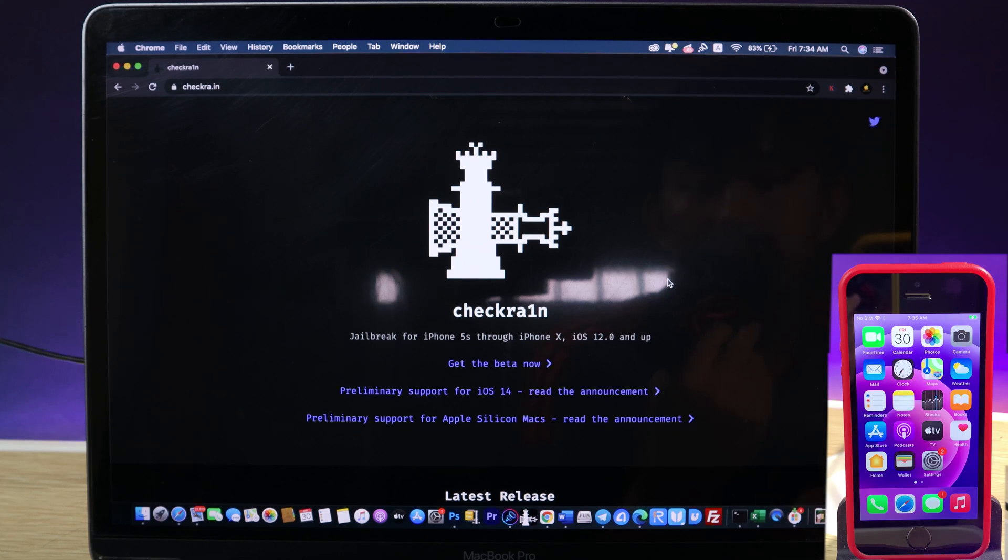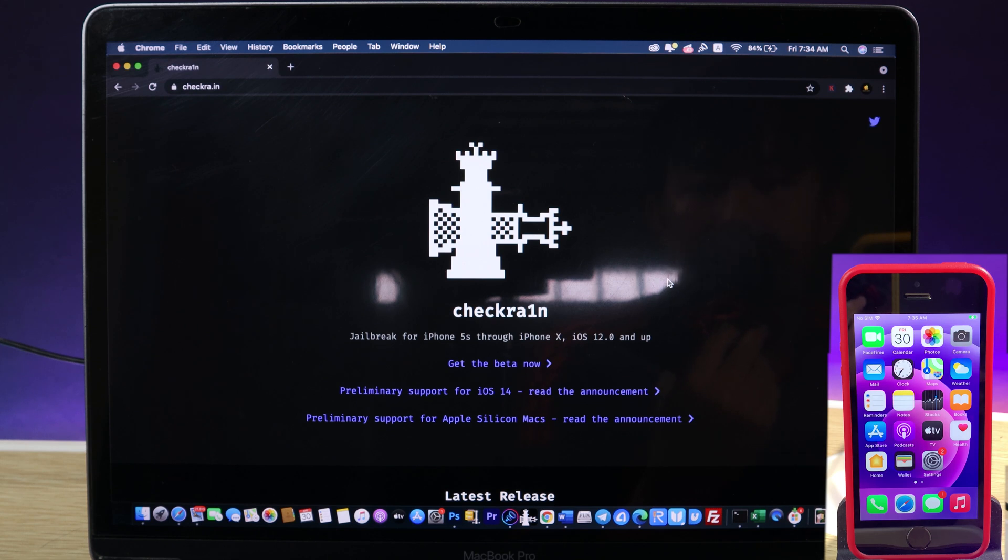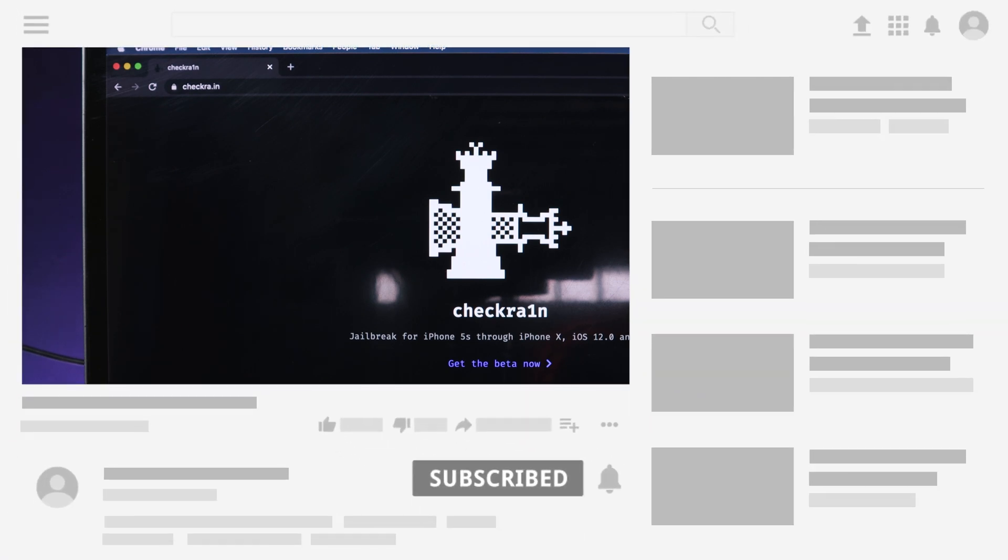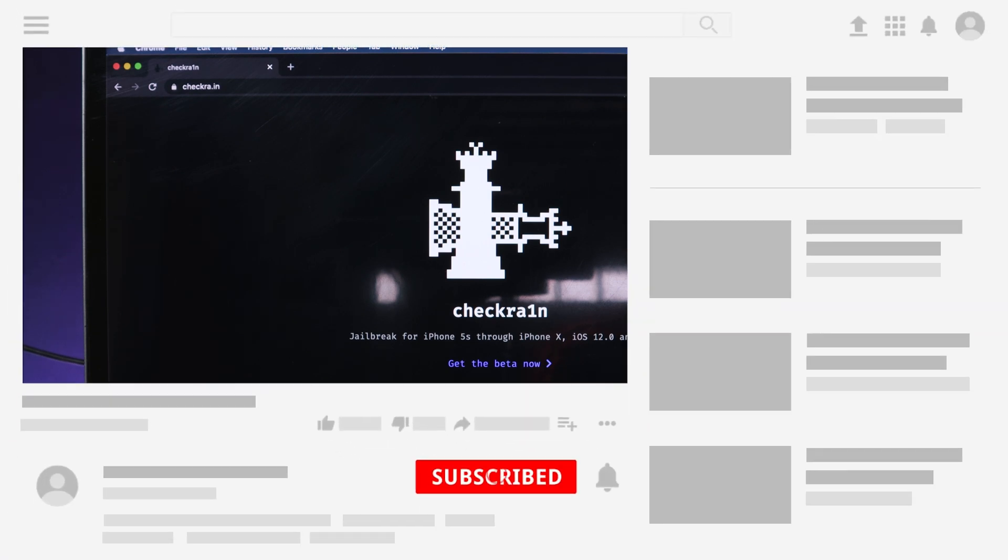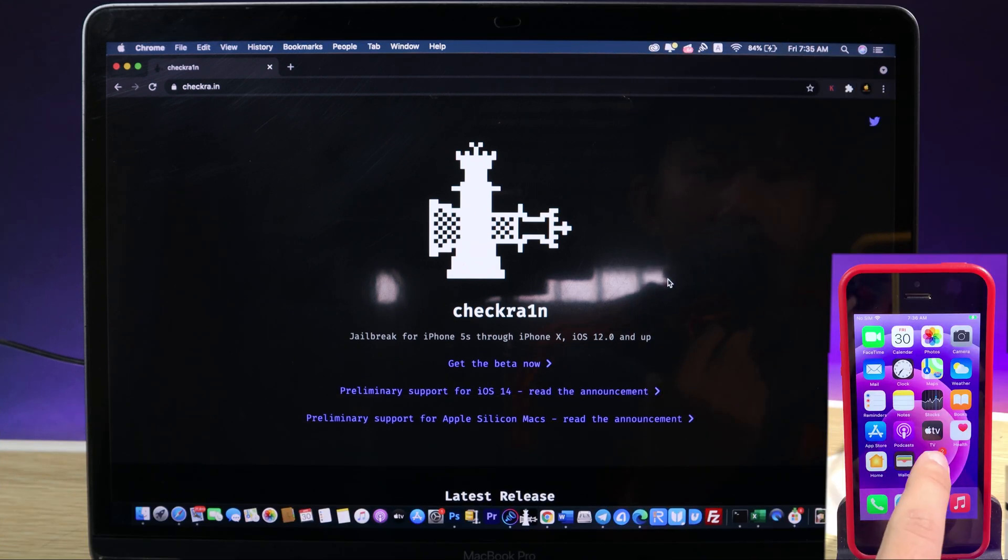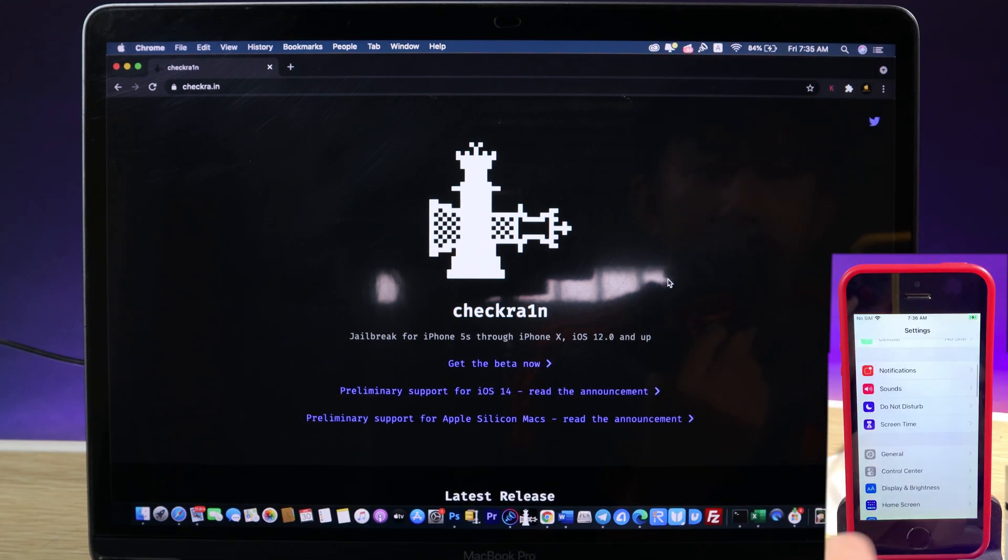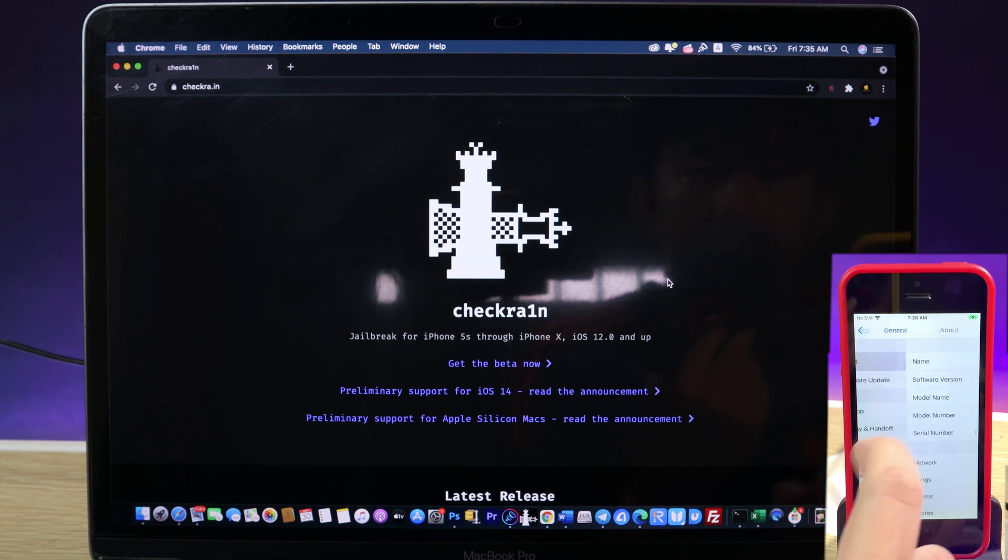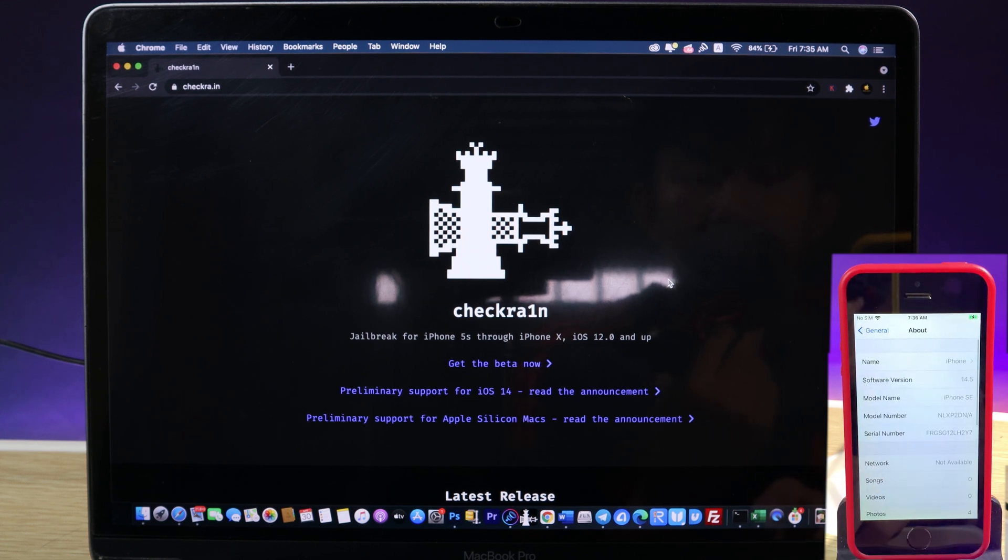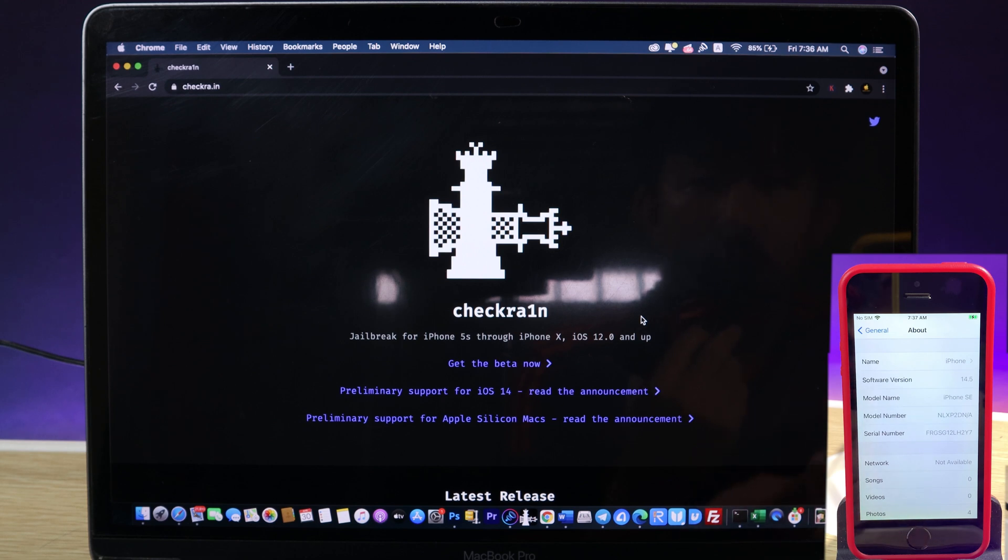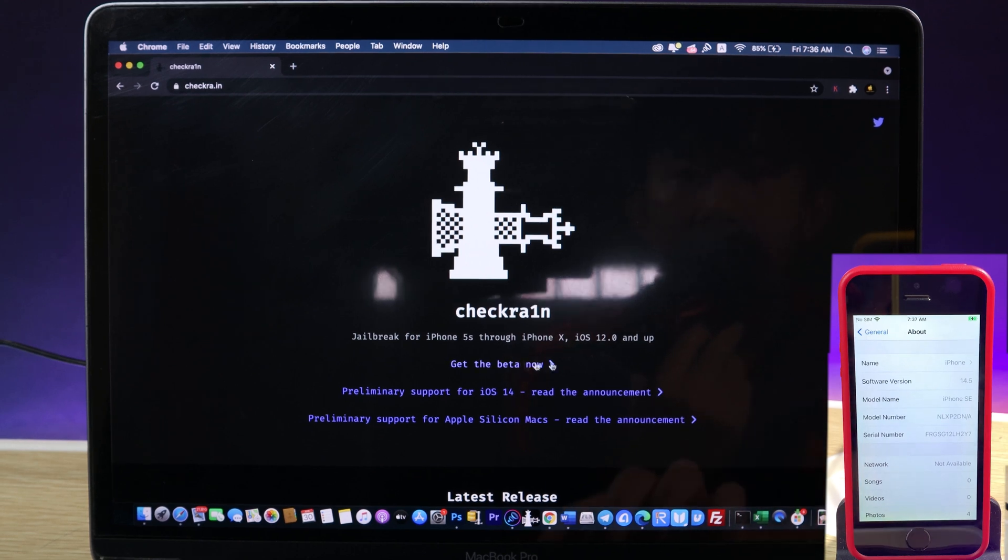Today I would like to share how to jailbreak iOS 14.5. Recently the checkra1n team has just updated checkra1n and they also added support for M1 Mac, so you should be able to use checkra1n on M1 Mac as well. Now I have the iPhone SE here, it is on 14.5. With this method you need to have a Mac, and I will do a video for Windows users as well in the next one.